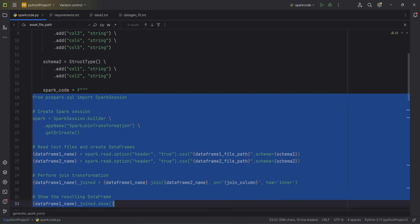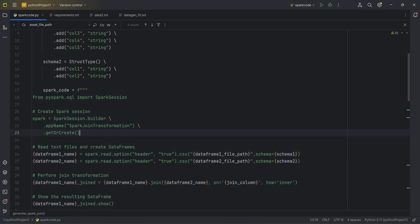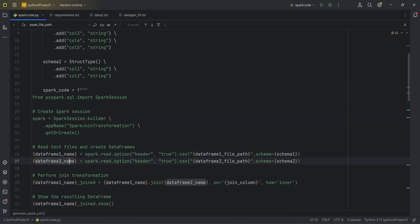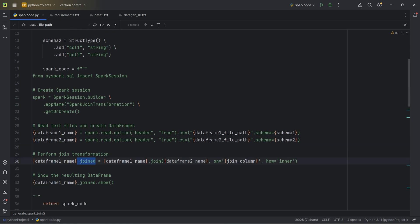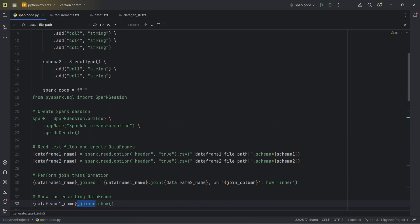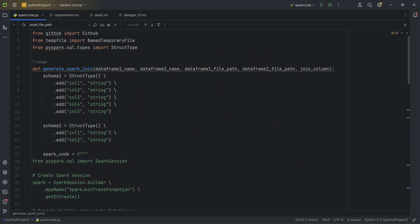Now I'm creating the Spark code, which will be printed on the console and also saved as a file. I'm getting all the information from the user — DataFrame names, file paths — that the developer or whoever is using the Spark code generator provides. I then create the syntax for the join, invoke an action, and finally return the Spark code. This code is available on my GitHub page; the link is in the description box.